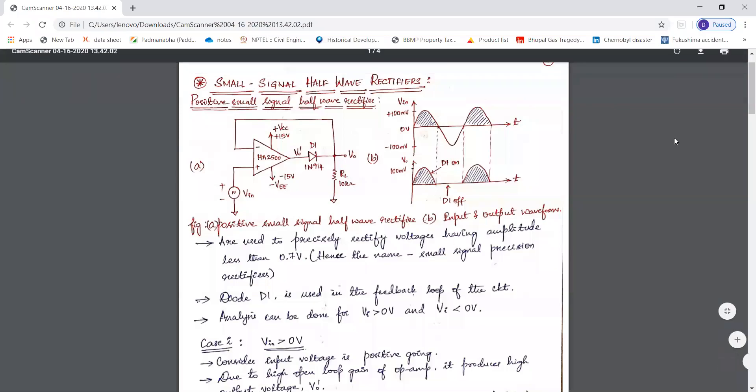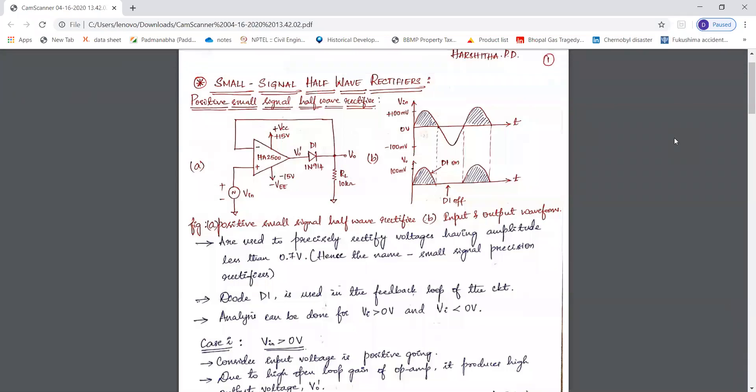Hello everyone. In the previous session we studied about analog to digital converters as well as digital to analog converters. Now in this session we will study about small signal half wave rectifiers.